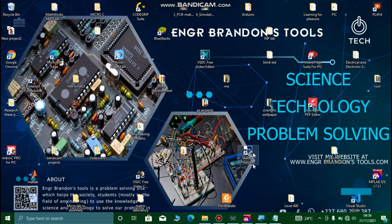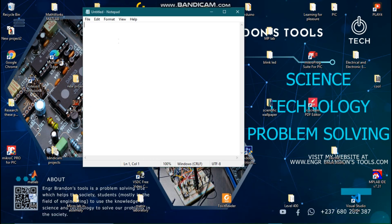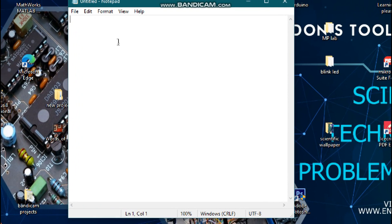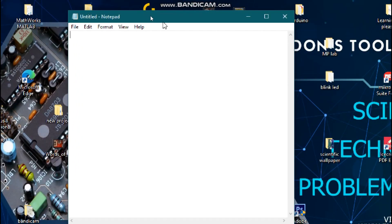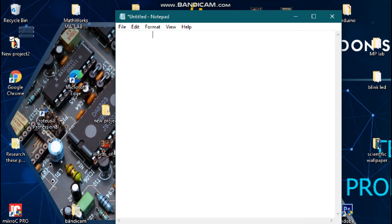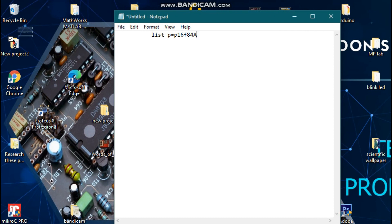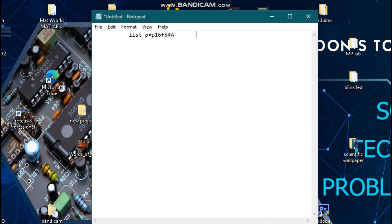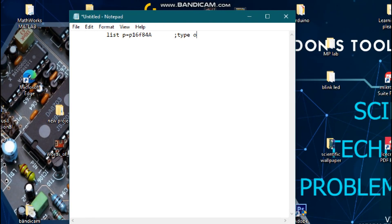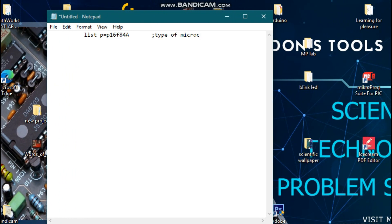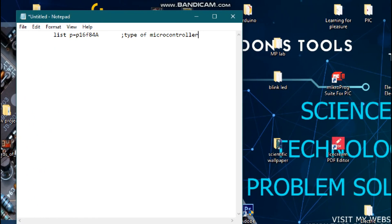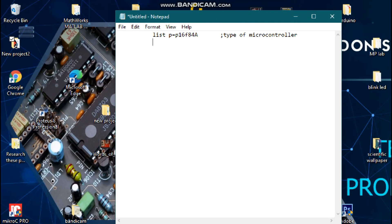We are going to write our code in assembly language, starting with pseudocode. You should always make sure you leave some space. We are going to write 'list p equals P16F84A' — this specifies the type of microcontroller we are going to use. I'm going to comment: type of microcontroller.